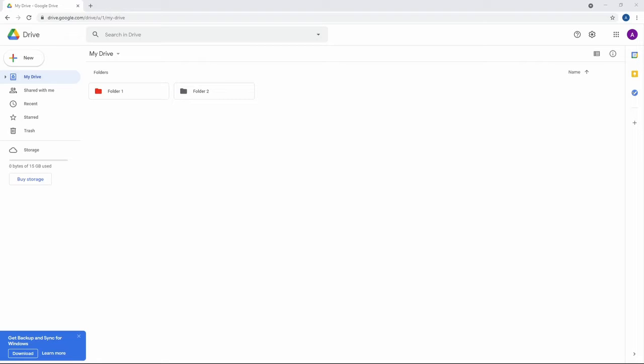I use Drive every day, primarily because the file structure that you can build with it is so intuitive. You can create folders, label them by name and color, and share those folders with others.